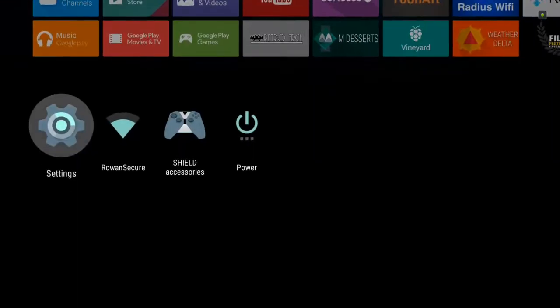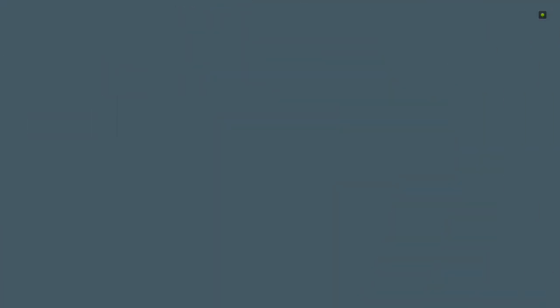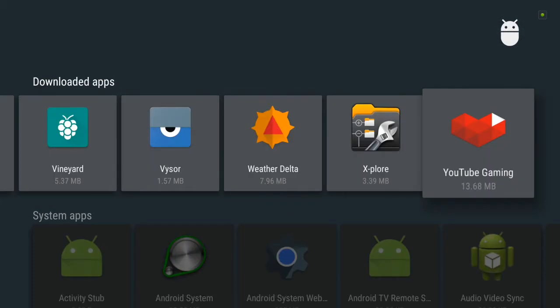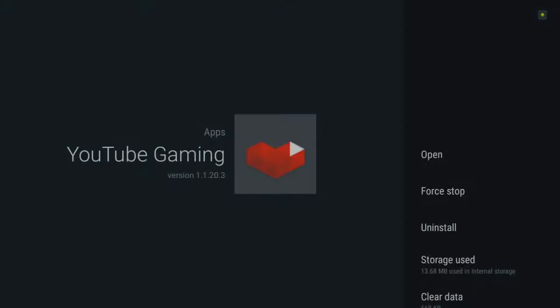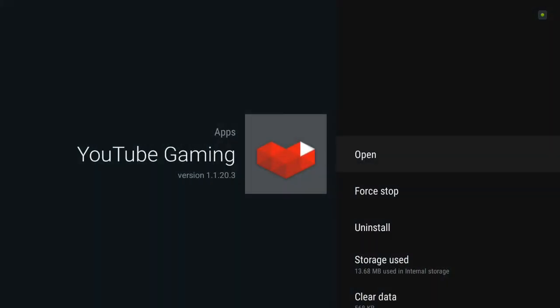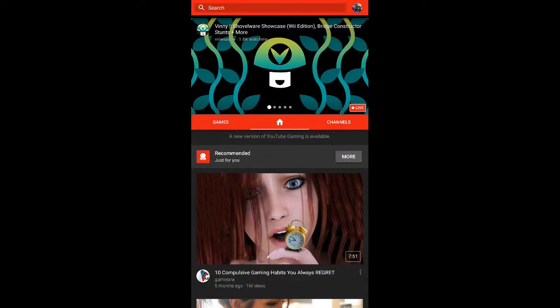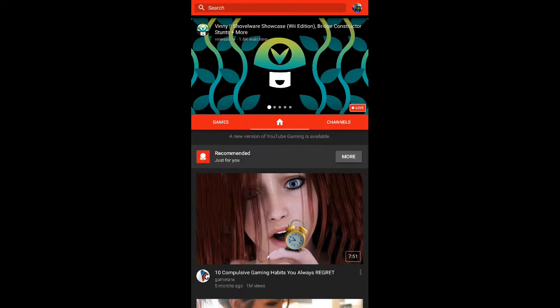So I have side-loaded YouTube Gaming, which, as you see, is not built to work with a TV. You can go back and forth between these tabs, but you can't do anything beyond that.